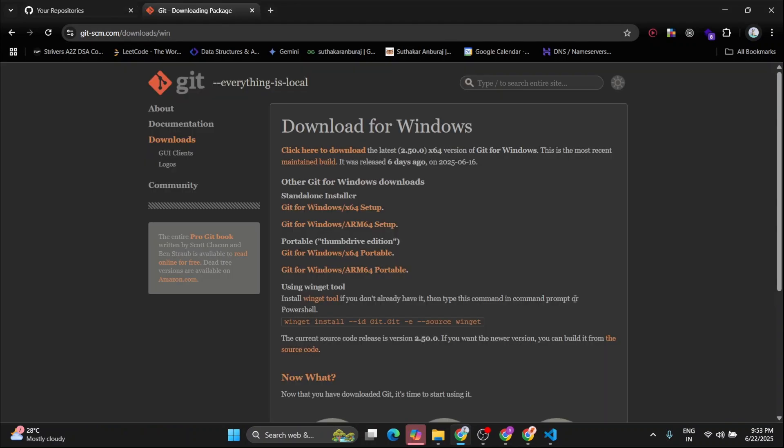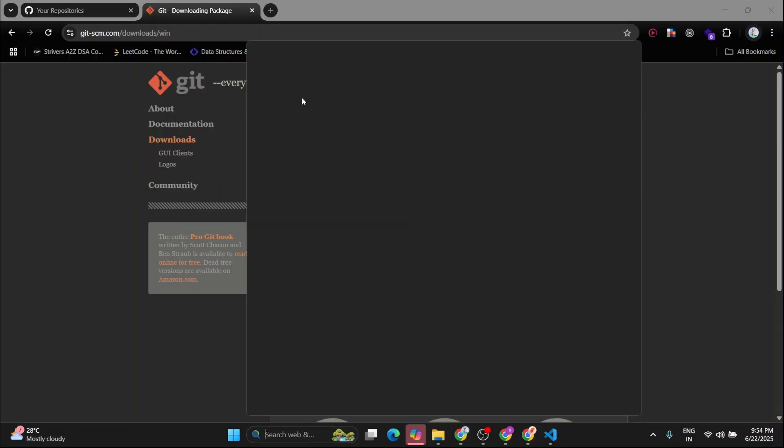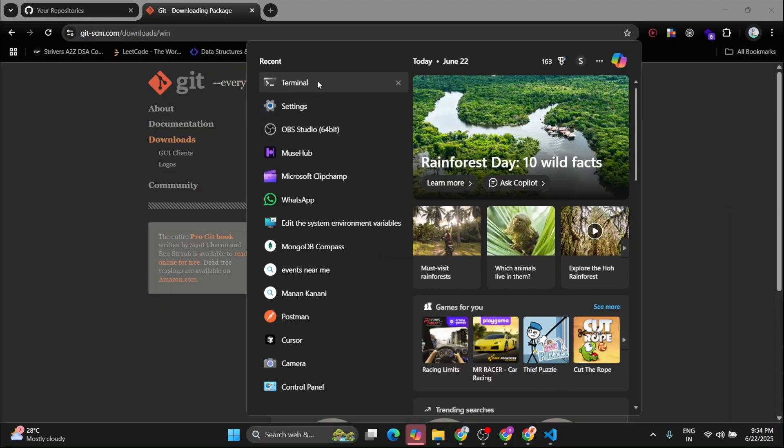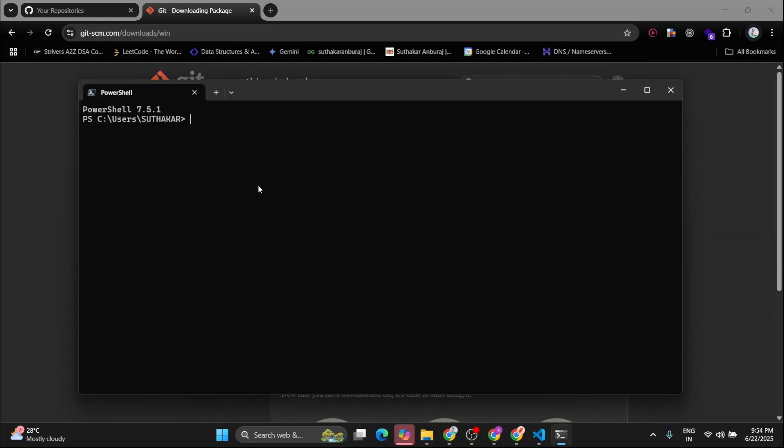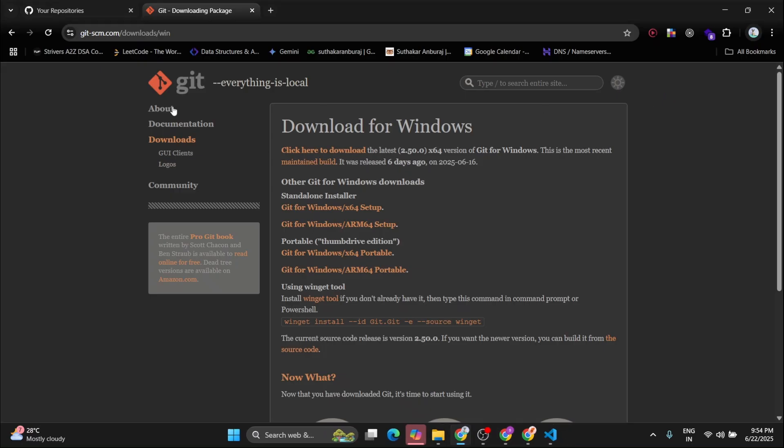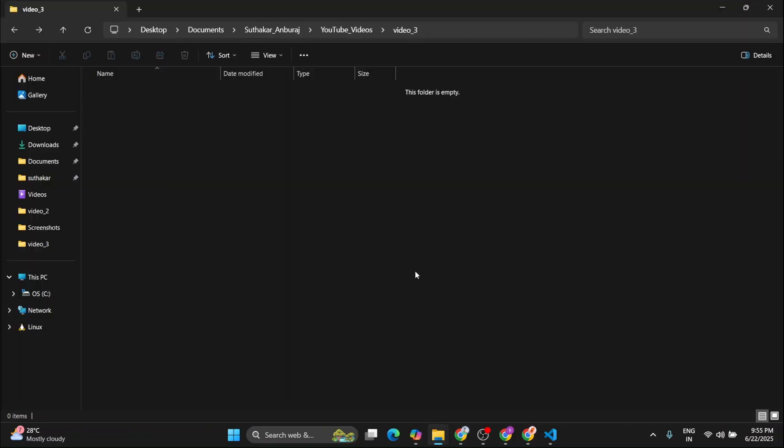Before we move further, you have to make sure that you have installed Git in your system. If you don't know you have installed Git in your system, then simply go to your terminal and type git-v. This will show the Git version if it is installed. If it is not, then you can go to Git's documentation and install it for your system.